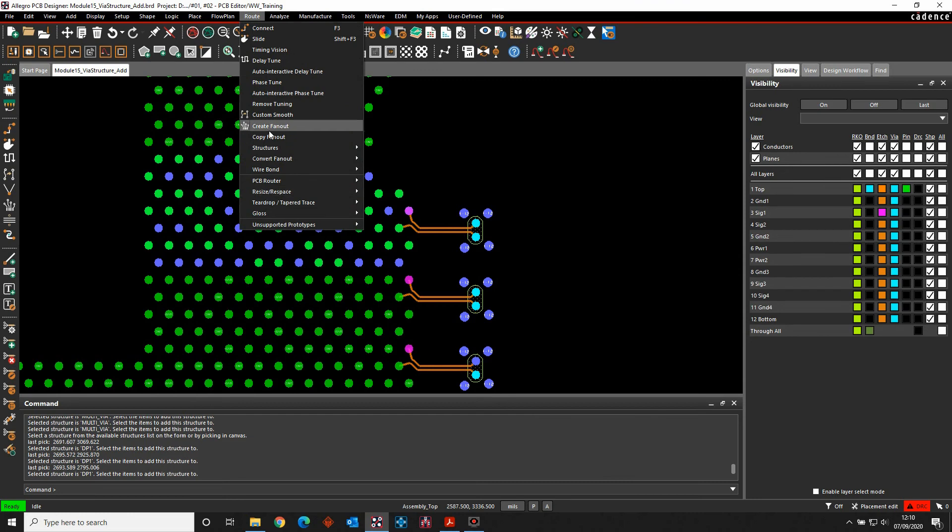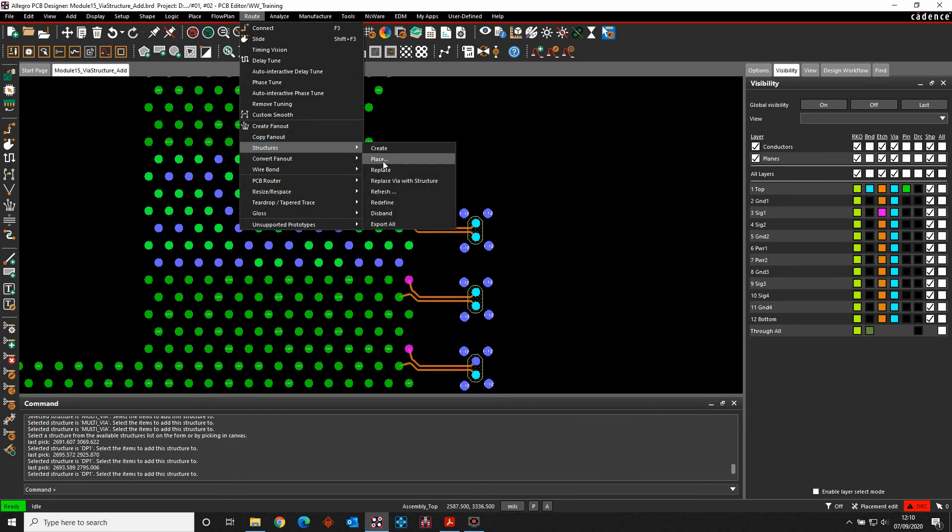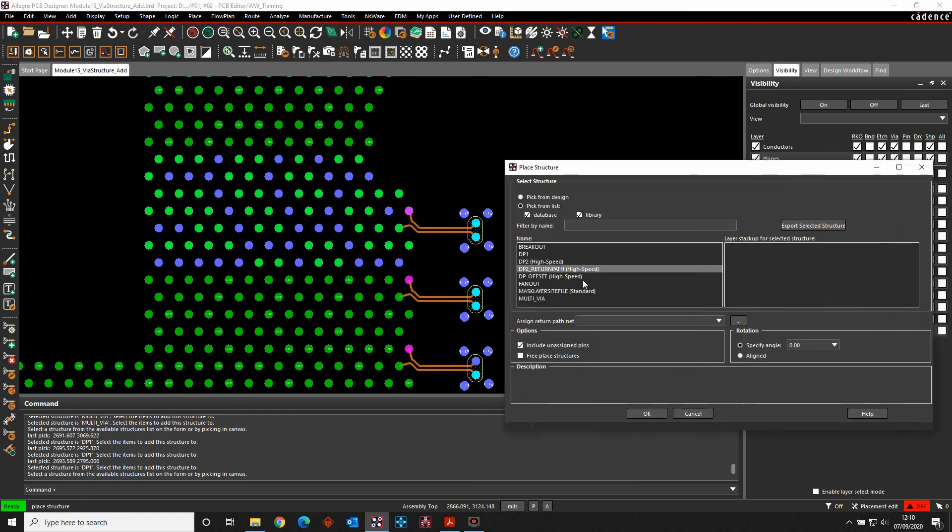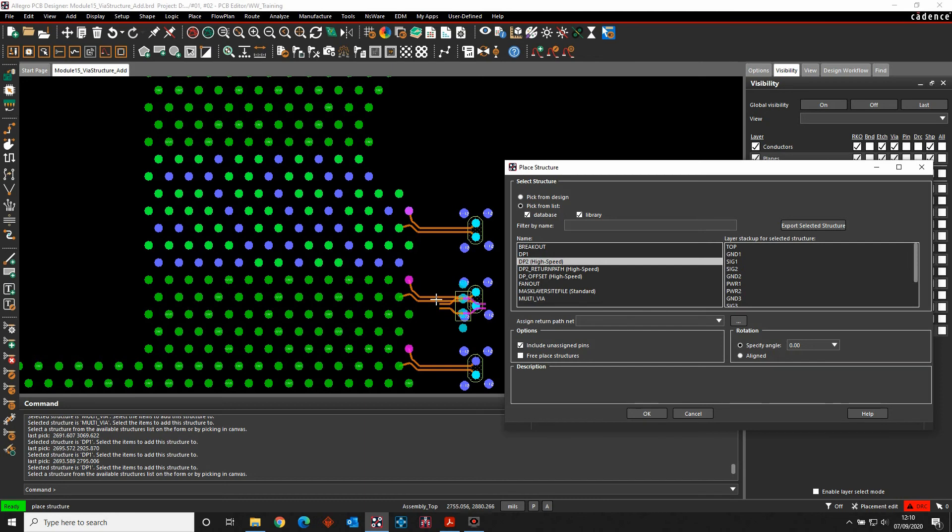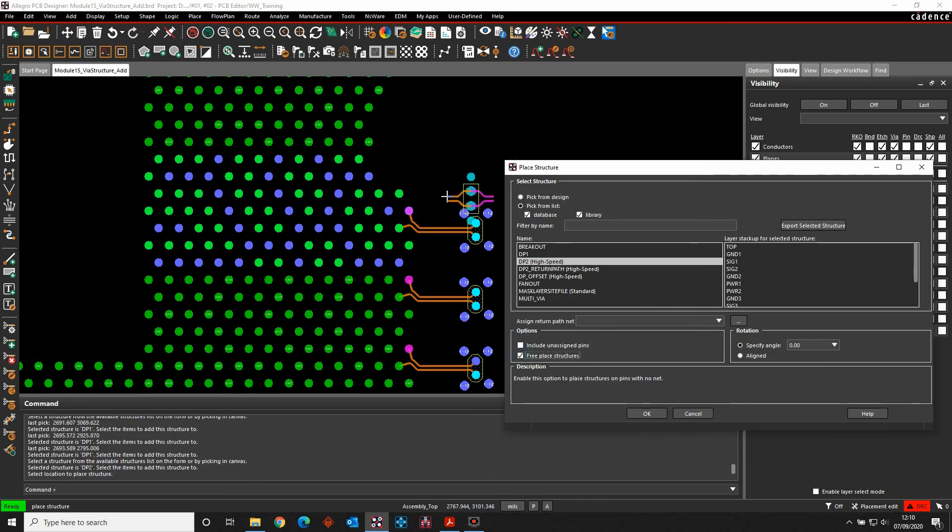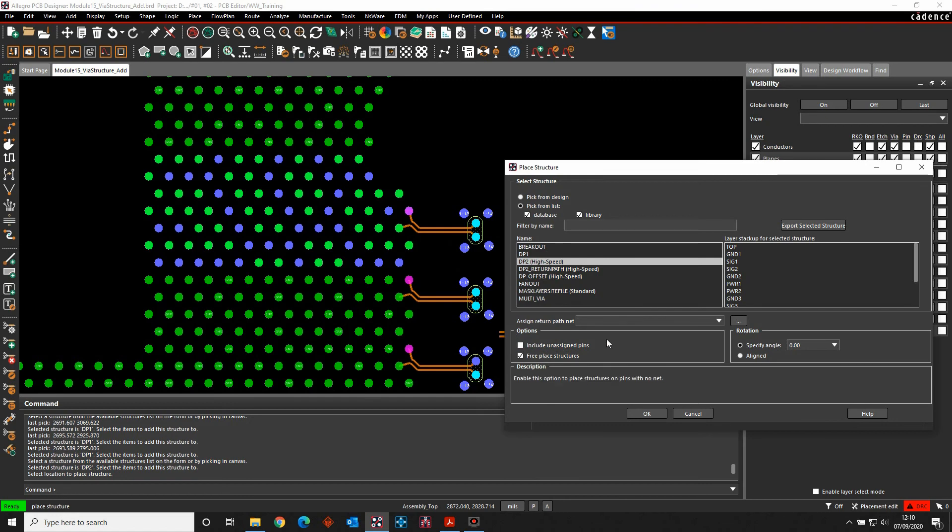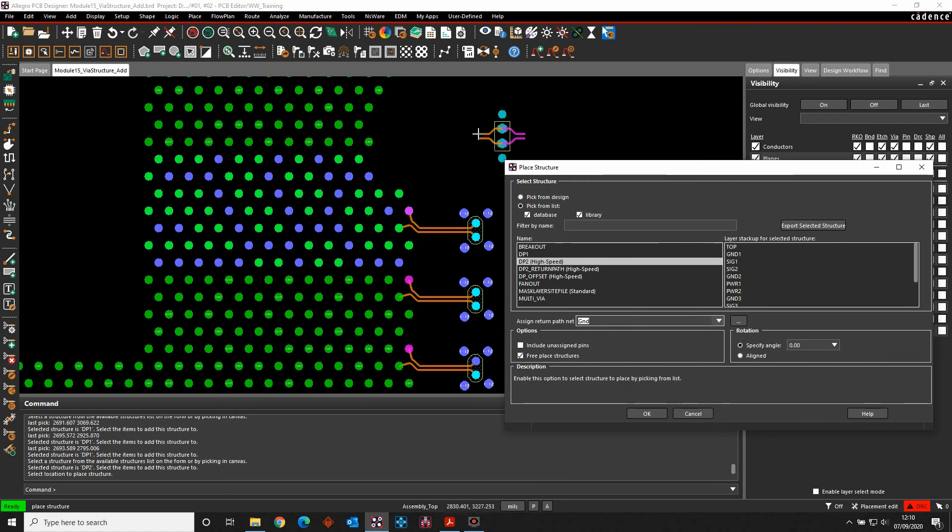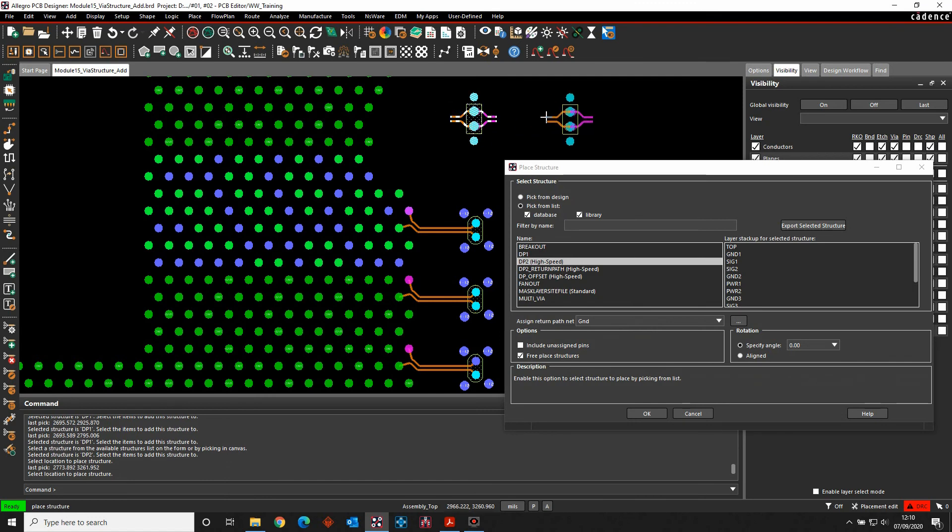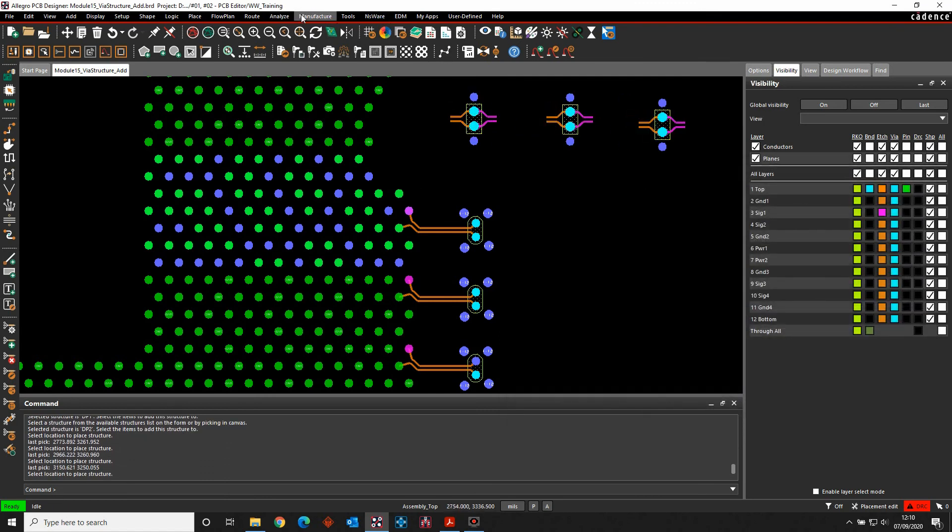So that's that one. And then the final one, root structure place. DP2, which is the other high speed one, is the free place one. And what I need to do here is just make sure I add the free place structures, which will allow me to place this where I need. Again, I need to make sure I've got the return path net, and I can then go and place these as and when required.